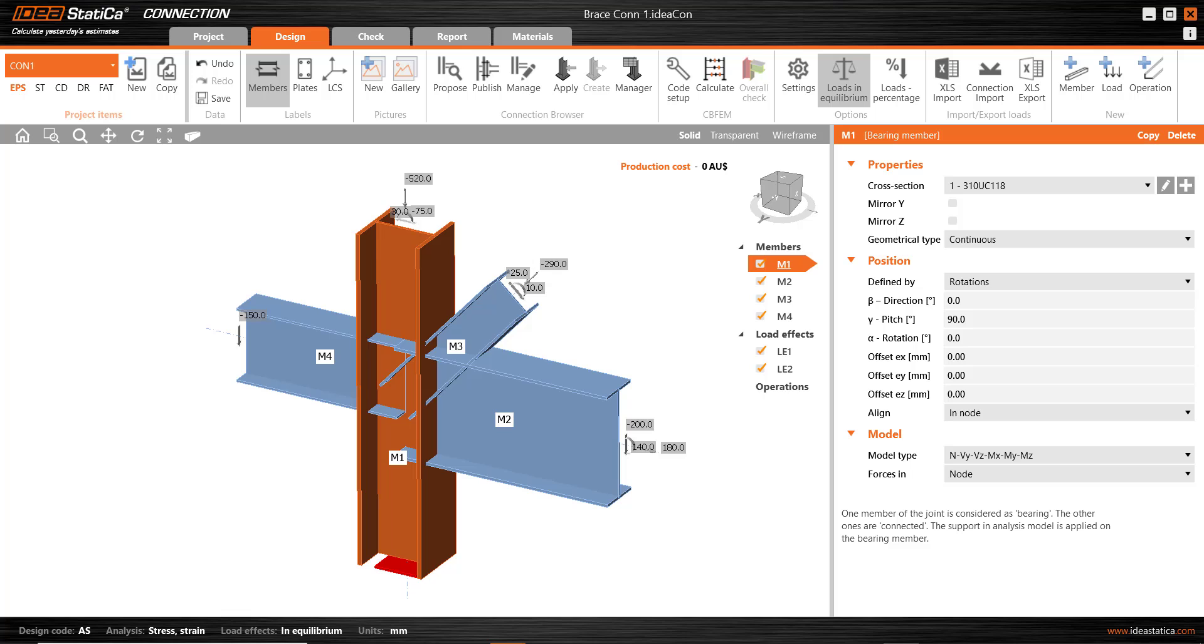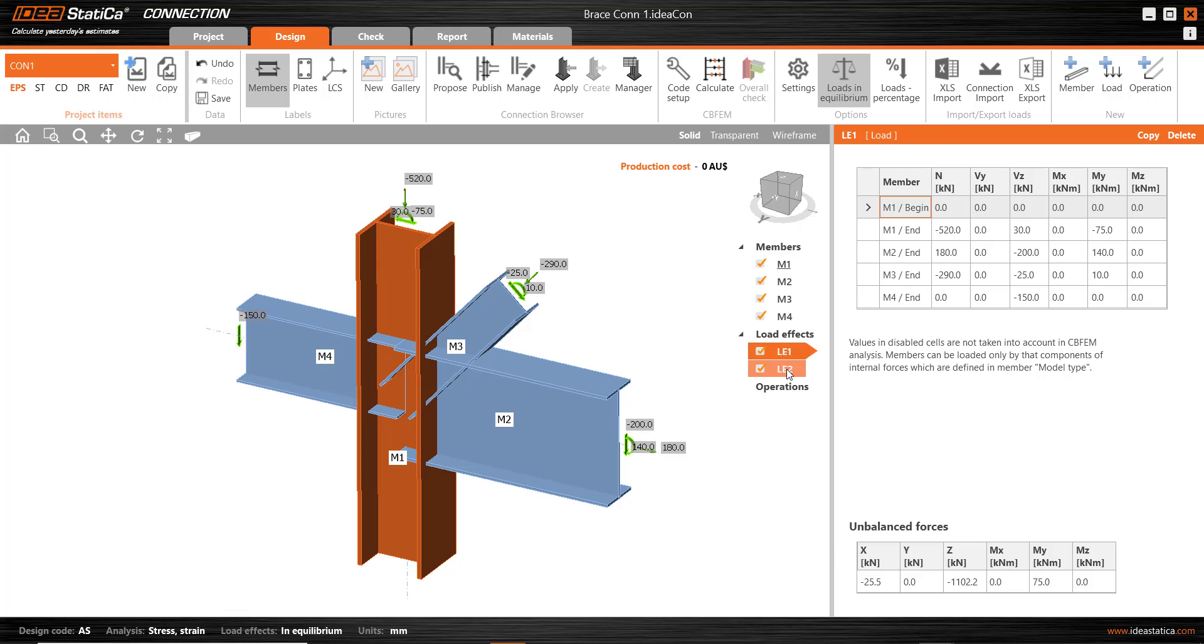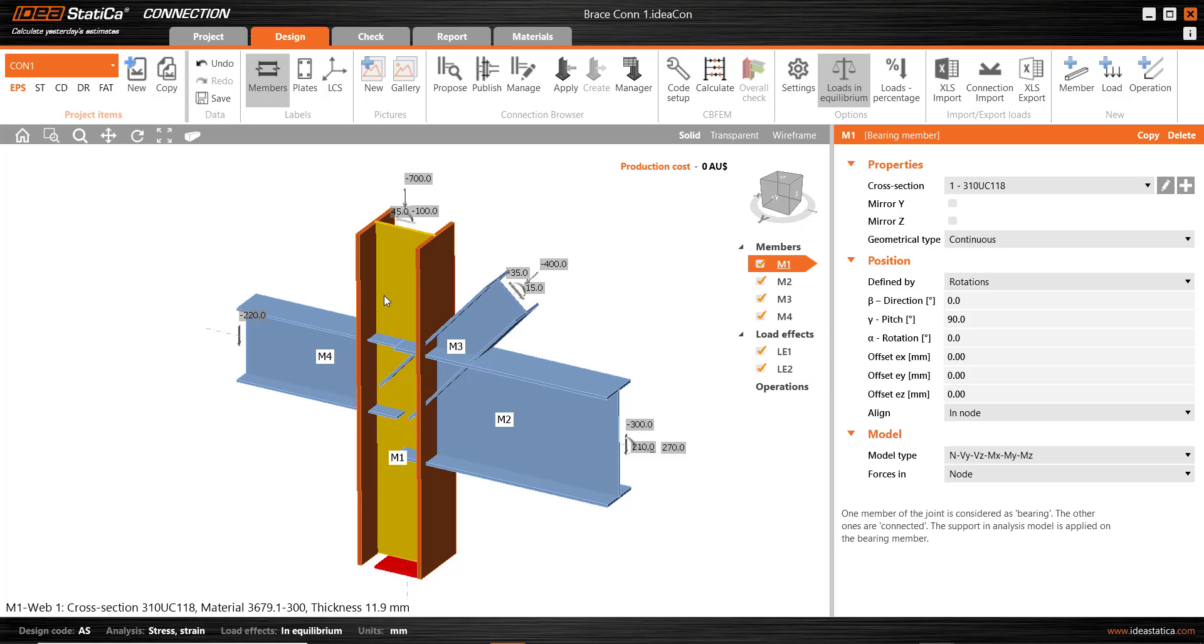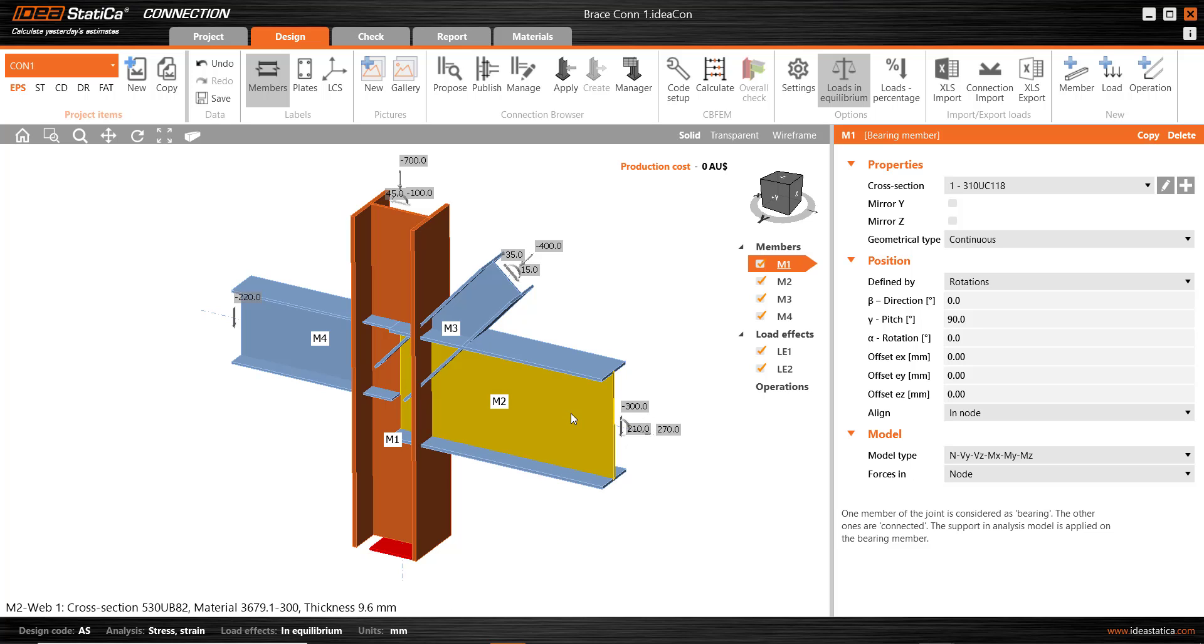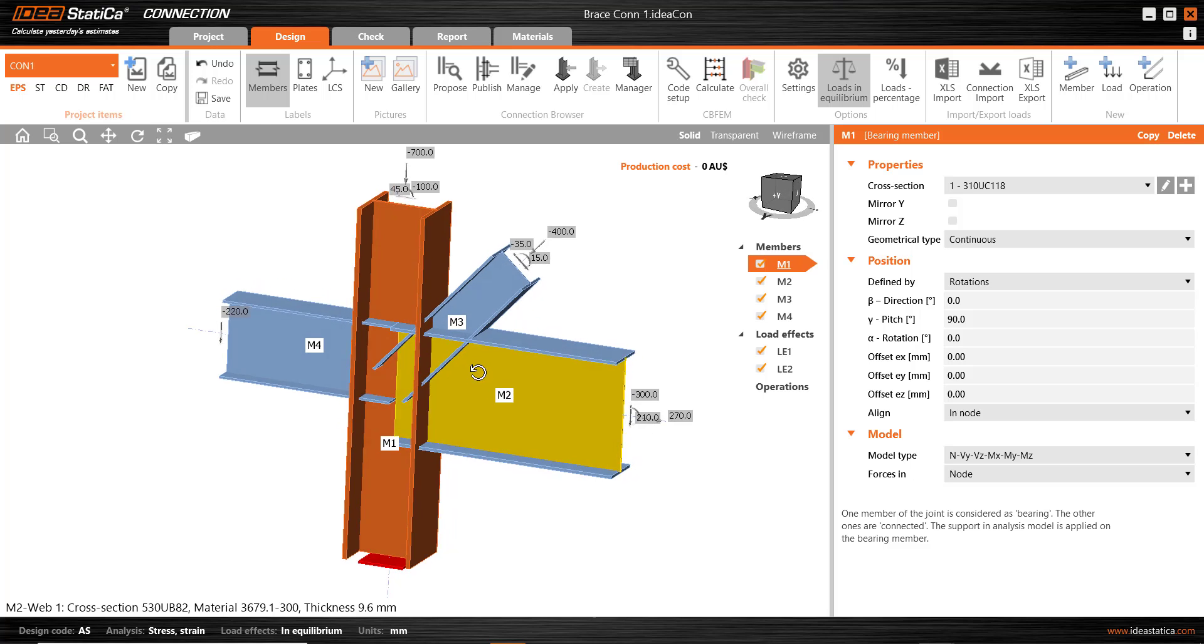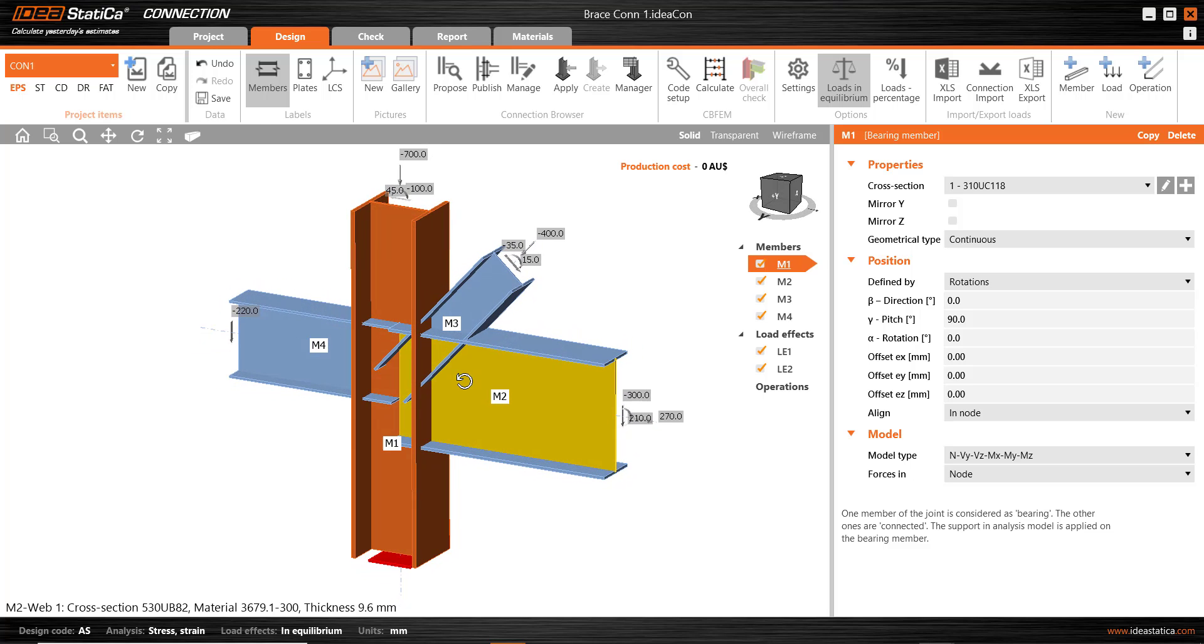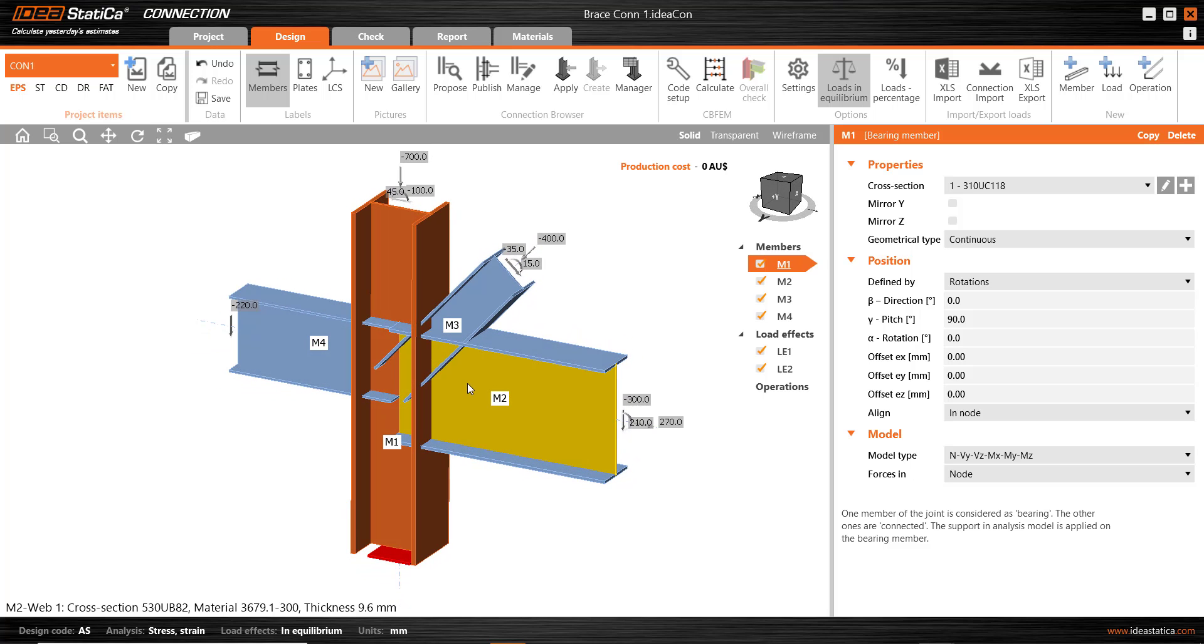We start off with a number of members and load combinations within the IdeaStatica interface. We can see that we have a support at the base of the column in this model. We also have a number of members coming in to the column and there's no connections at this stage.